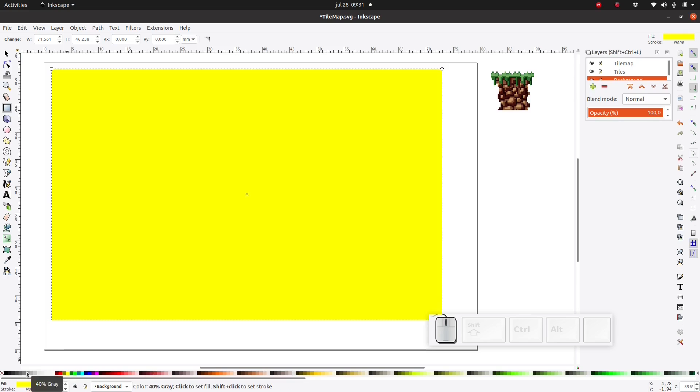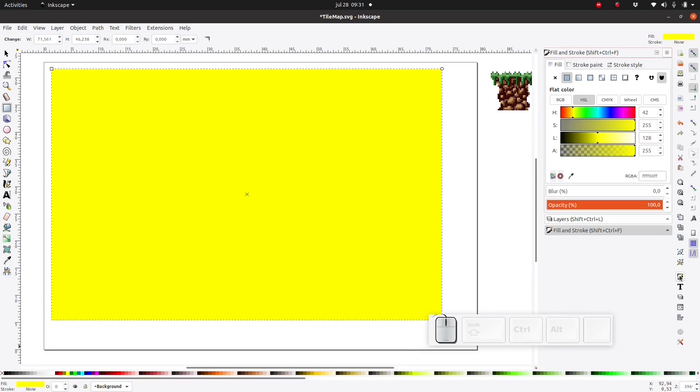But a better way to change the color is by using the fill and stroke dialog. With the fill and stroke dialog we can change both the color of the inside of the rectangle also known as the fill.